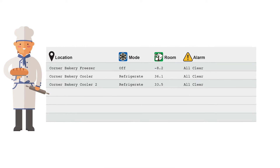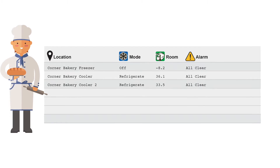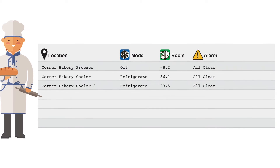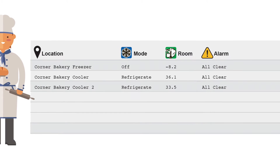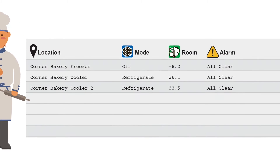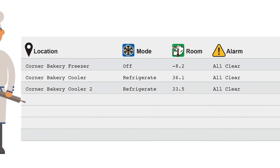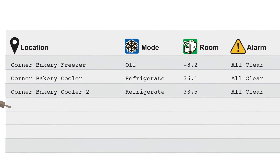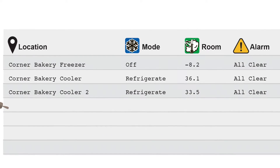Many times, multiple people have access to a dashboard and may want to have their own customized view. For most end users accessing a dashboard, the primary information they want is the room temp, the location, the system mode, and alarm status.